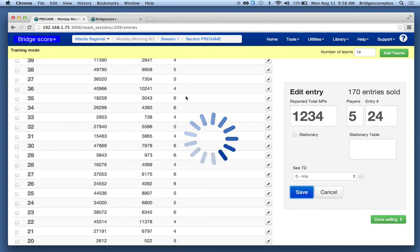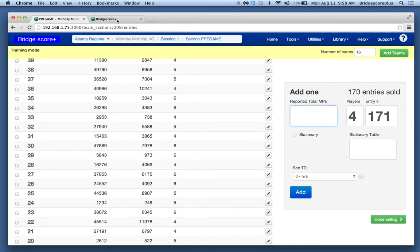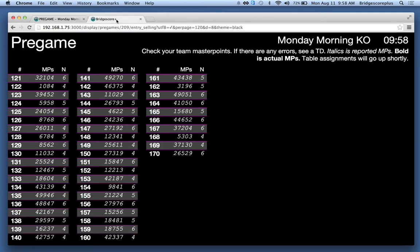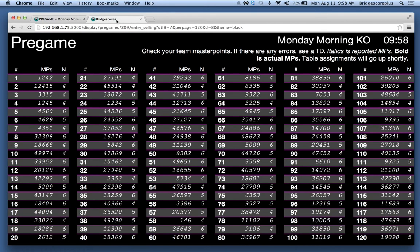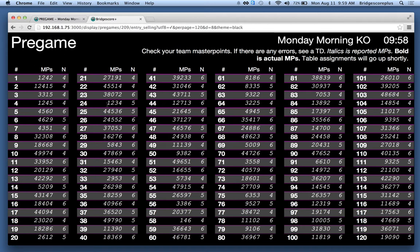And that will now show up automatically on this screen. So team 24 shows up with 1,234 points.